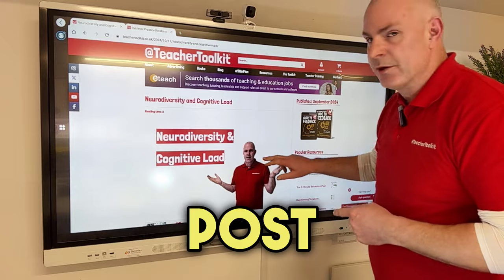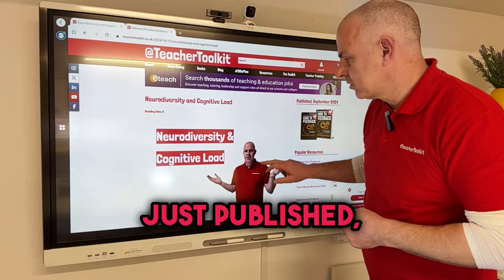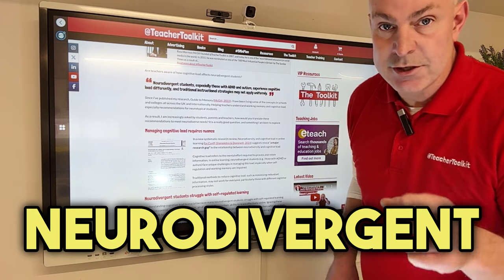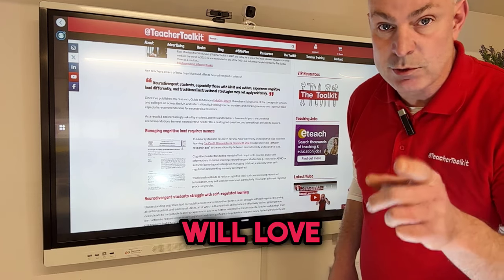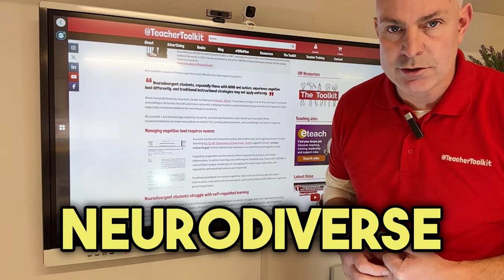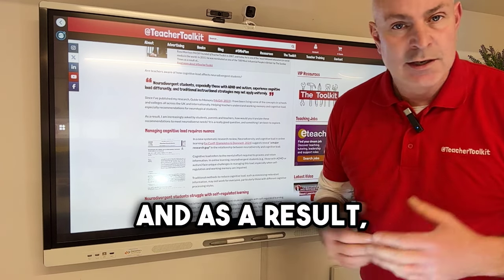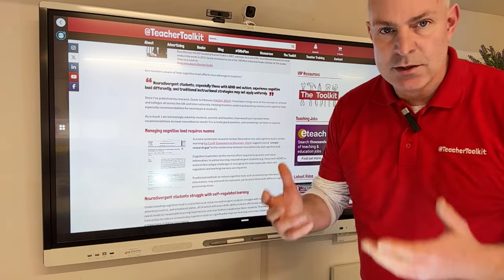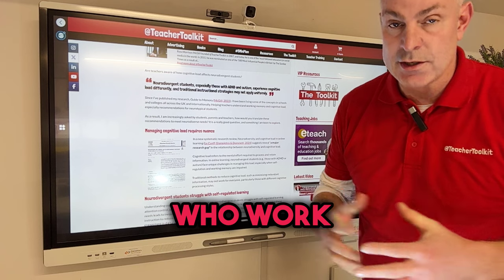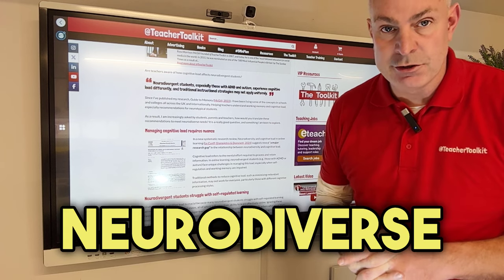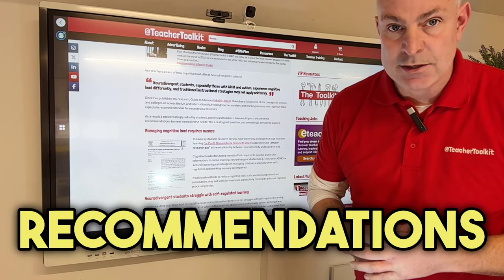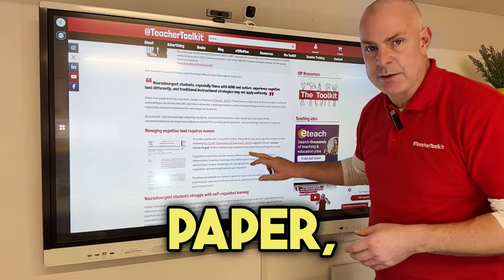In this blog post just published, there is a new research paper that neurodivergent teachers will love and those that work with neurodiverse students. As a result, I'm always asked what recommendations would I give for students, parents and teachers who work with neurodiverse students — and how would I translate my recommendations to meet neurodiverse needs?